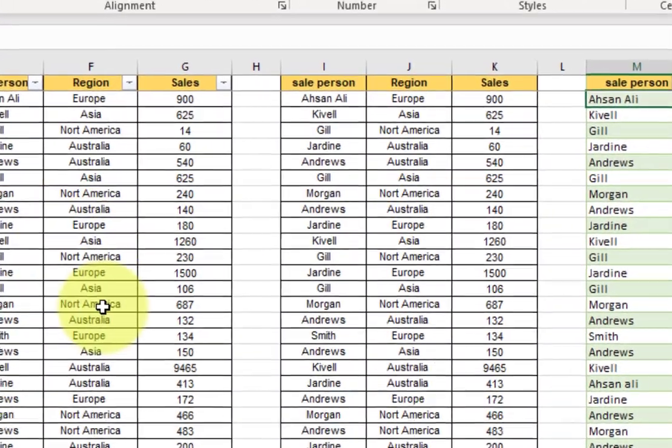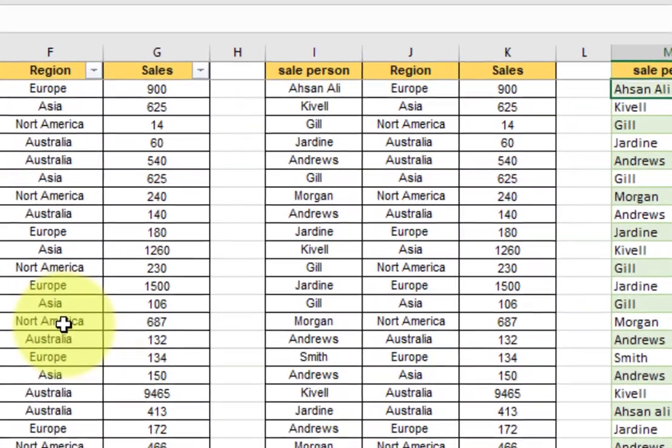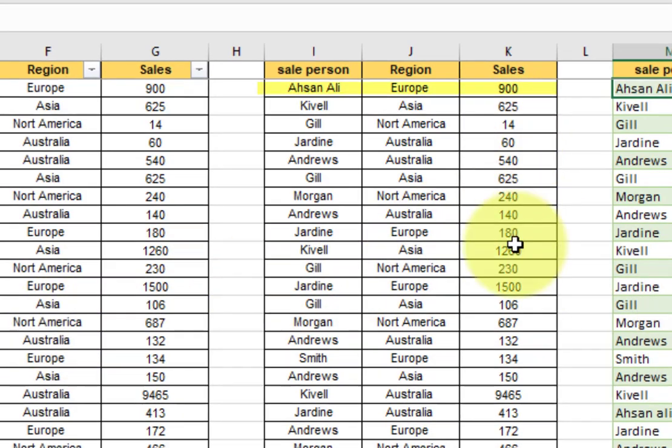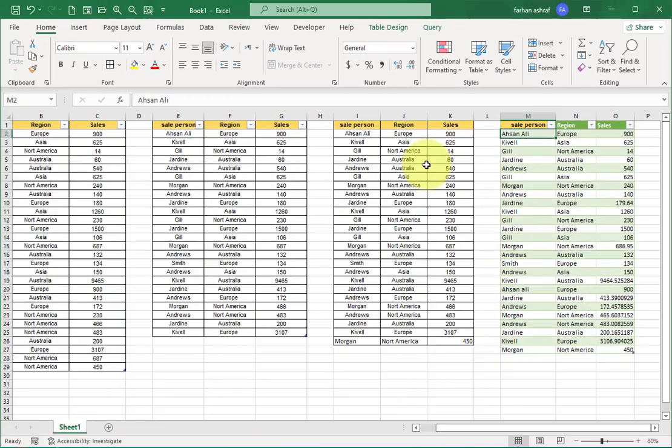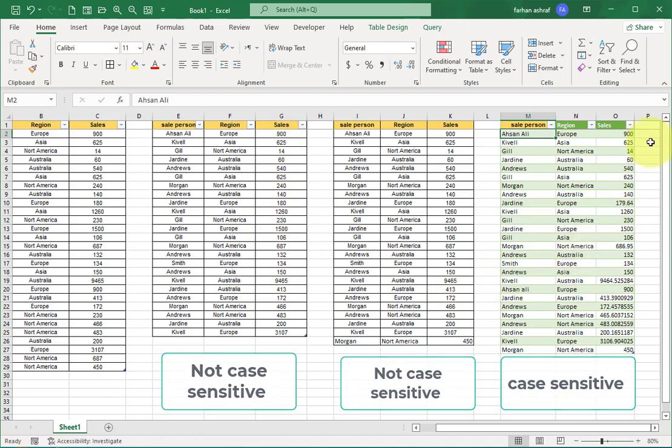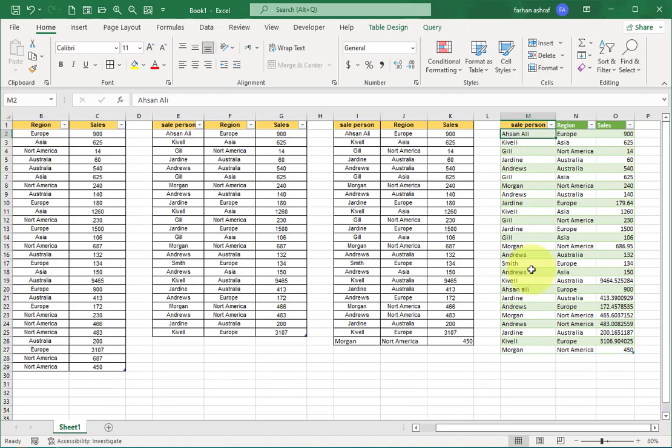Here you can see Ali in the first record and there is no other record. Remove Duplicates is not case sensitive. Power Query is case sensitive.